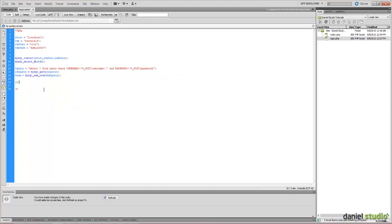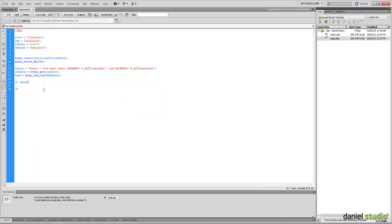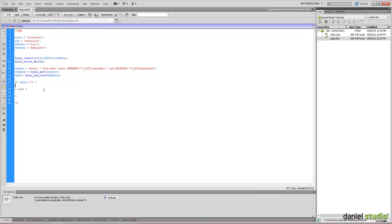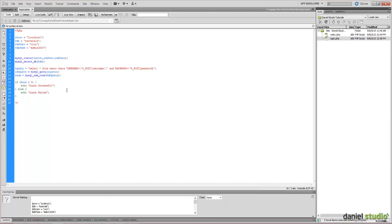And if num is greater than zero, this means that login is successful, else login failed. So we will echo here login successful, else login failed.